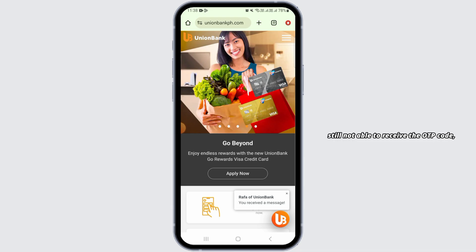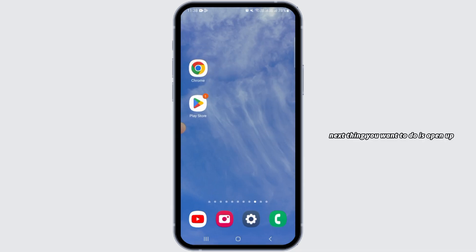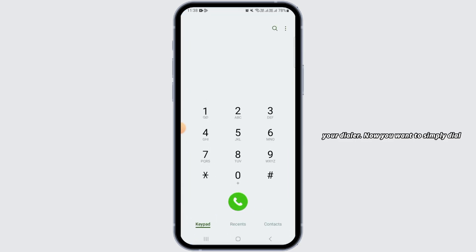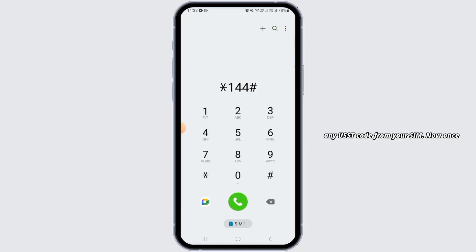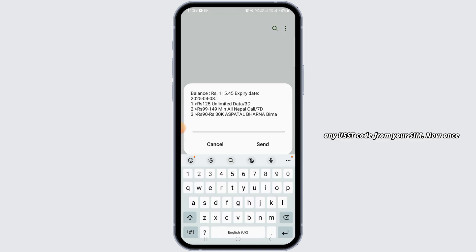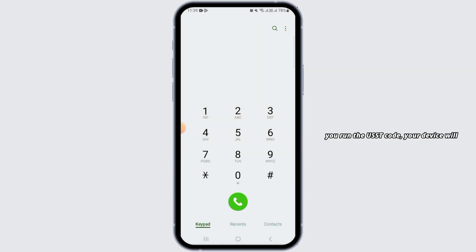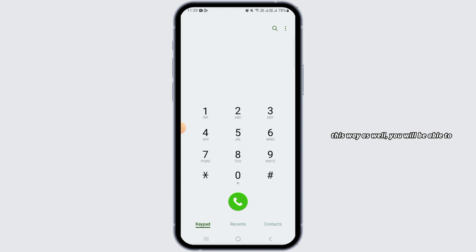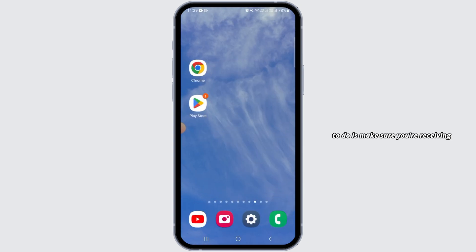If you are still not able to receive the OTP code, the next thing you want to do is open up your dialer and simply dial any USSD code from your SIM. Once you run the USSD code, your device will be connected to the network and any pending SMS will be delivered on your device, and you will be able to receive the OTP code.